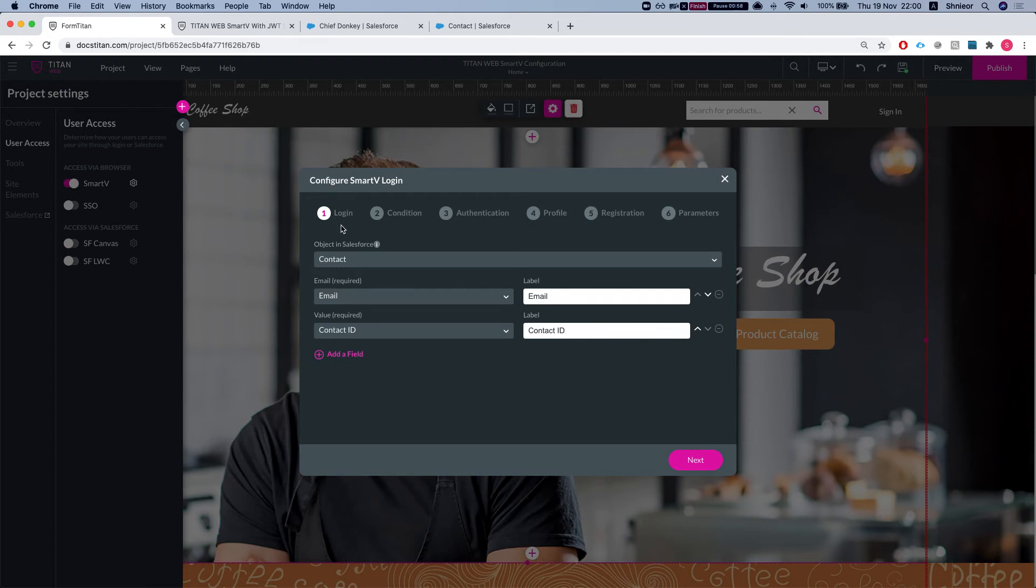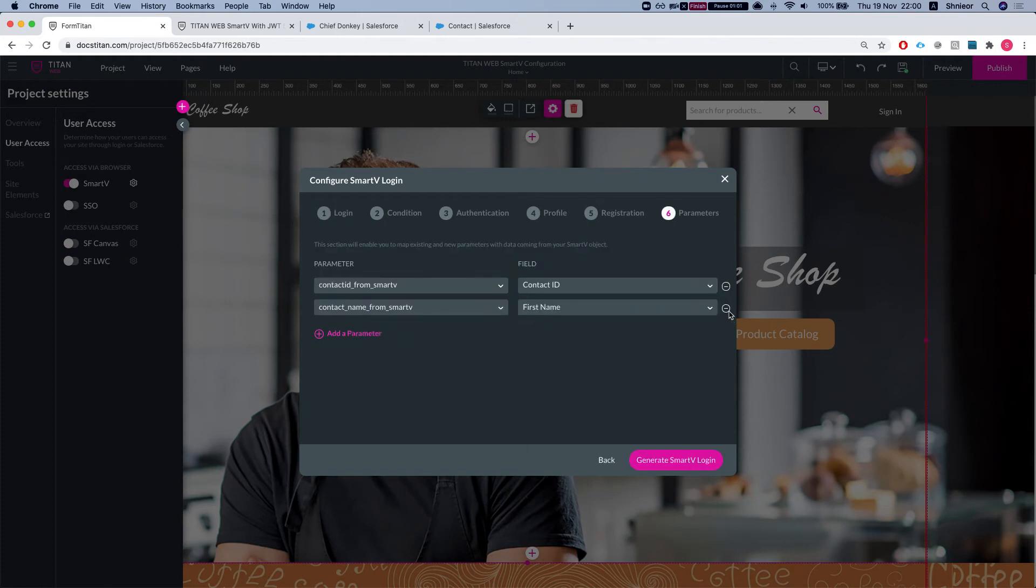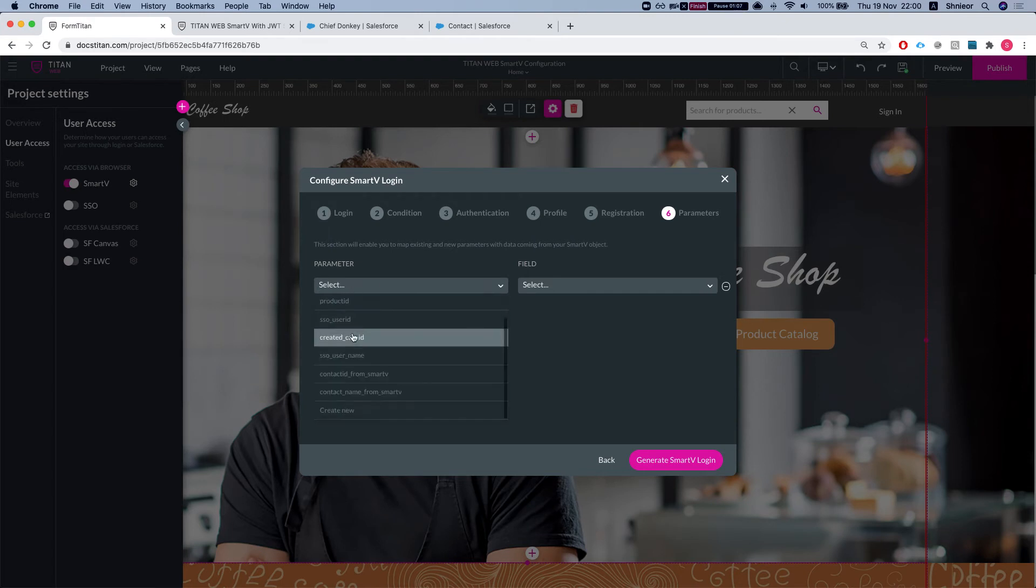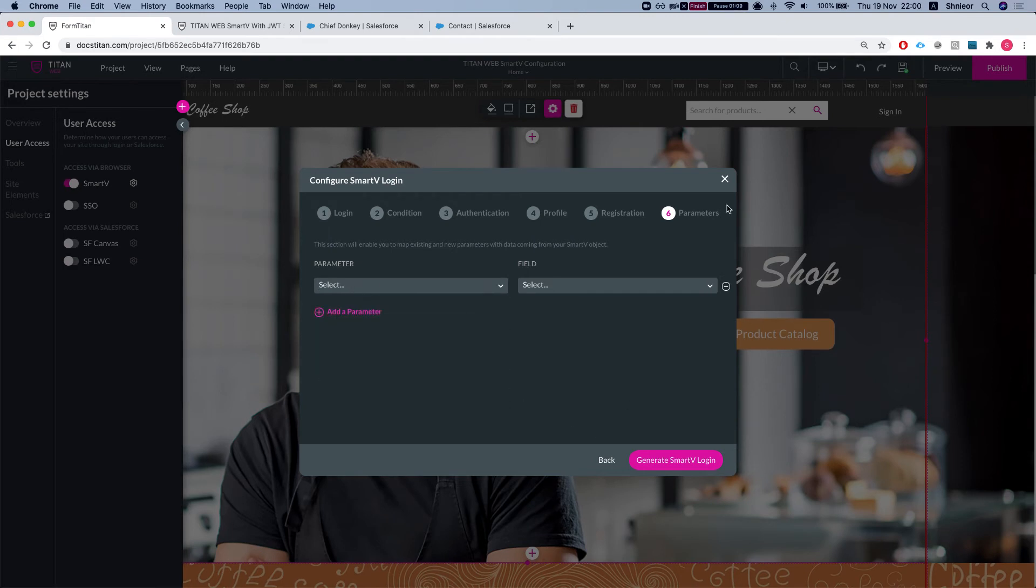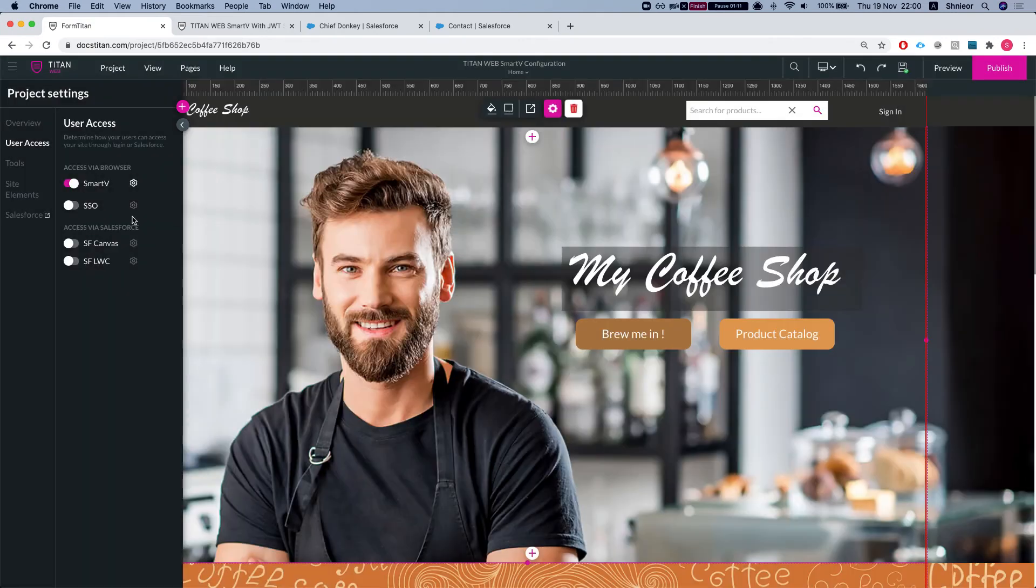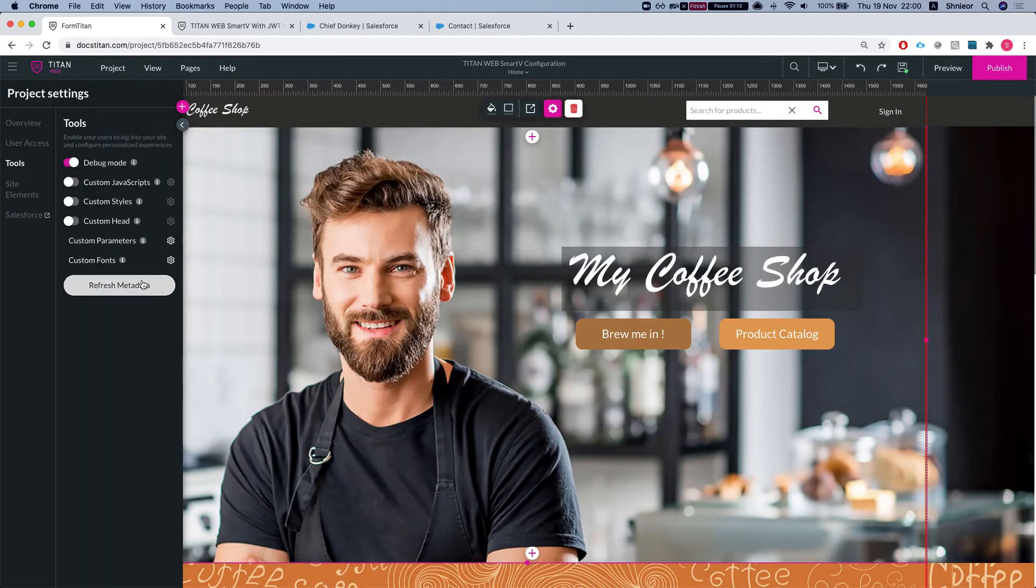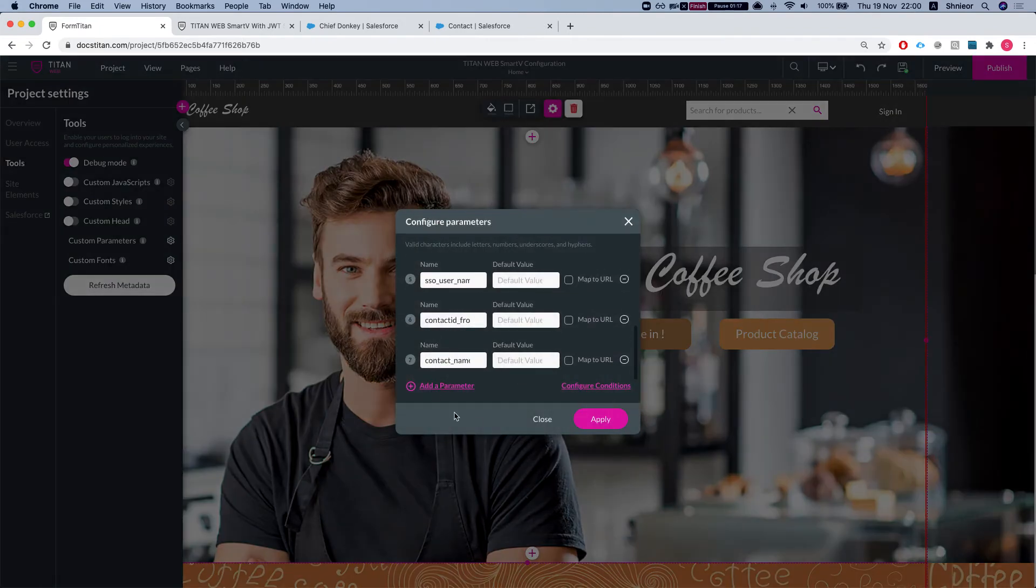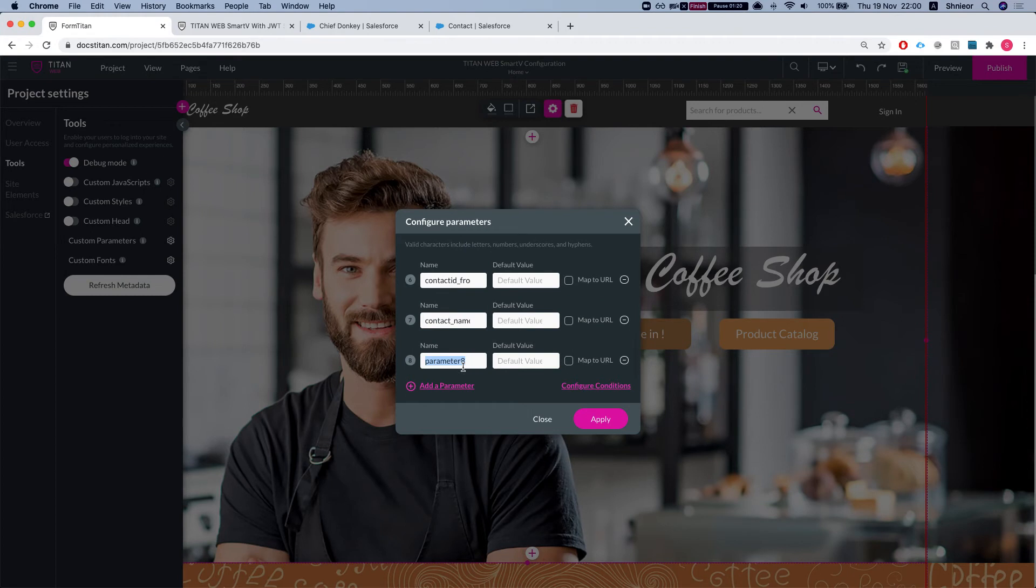Let's say in the contact object, I'll add a parameter and now I can select from our predefined parameters which are defined. If I close this and I go to tools and custom parameters, I'll add a parameter and I'll say account ID from Smart V.